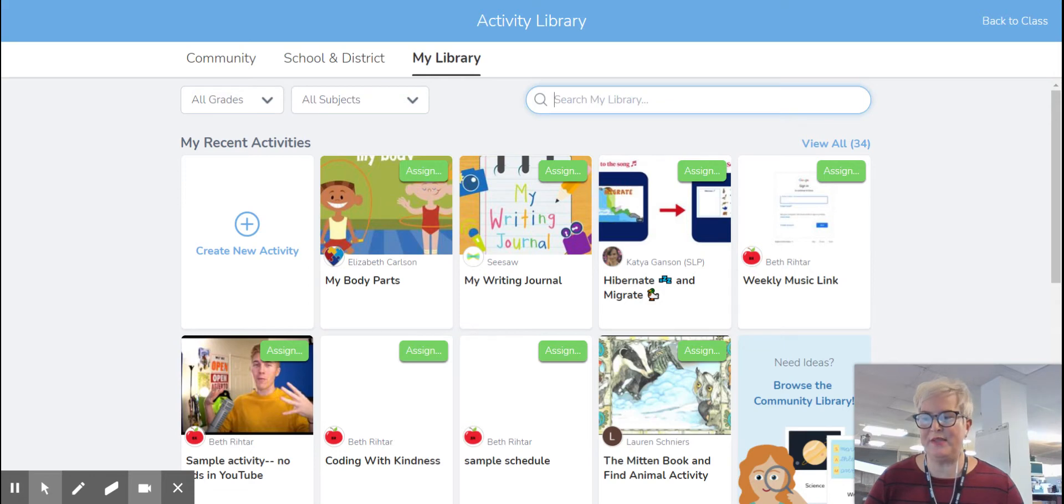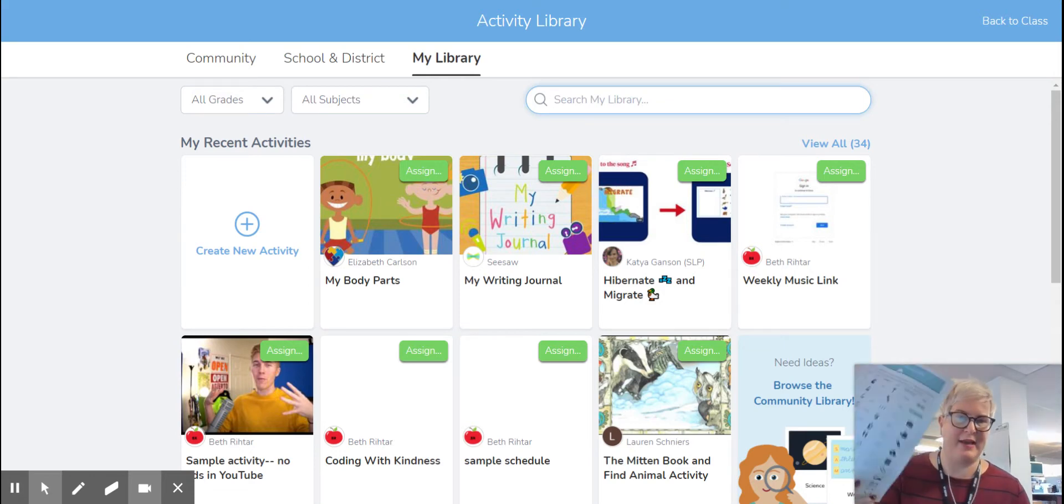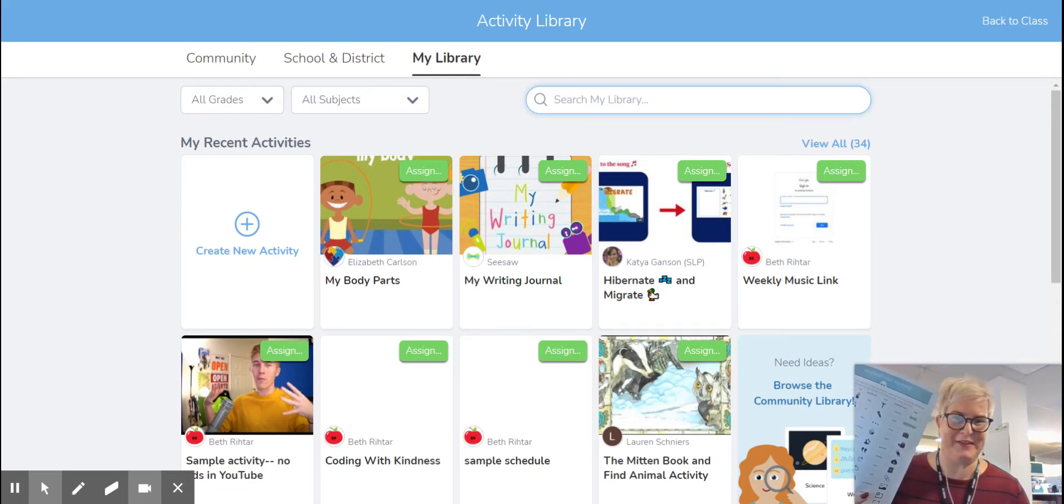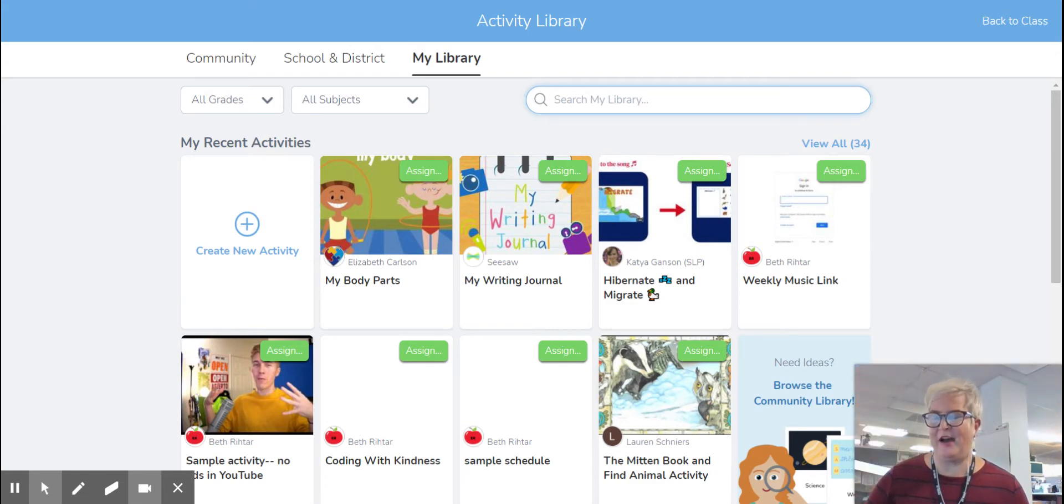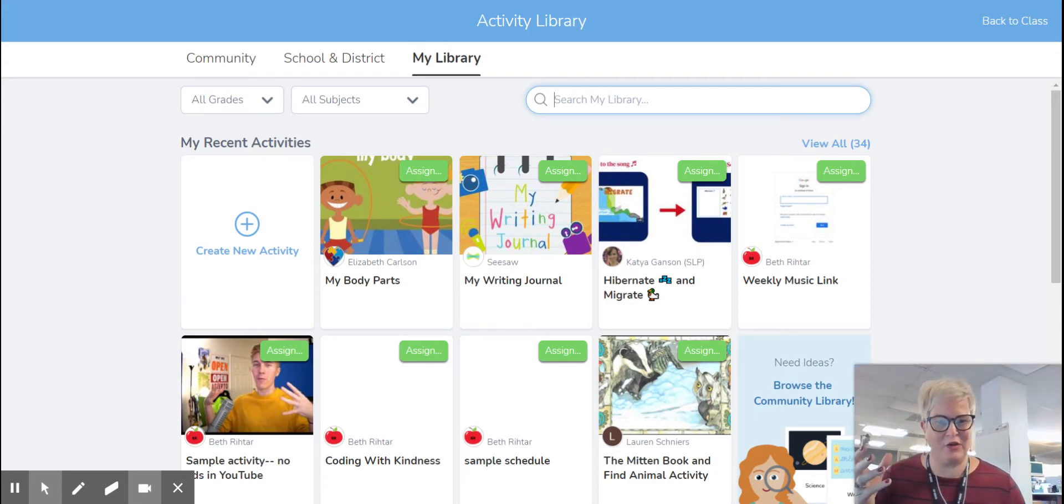You can use these specialized shortcuts, and I have a link for you for the printable in the presentation if you just want to have this nearby. You can use these special text shortcuts,